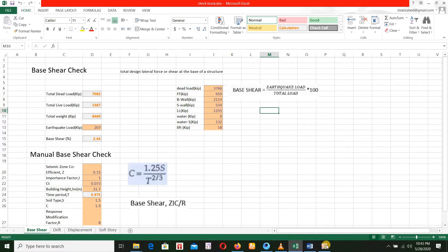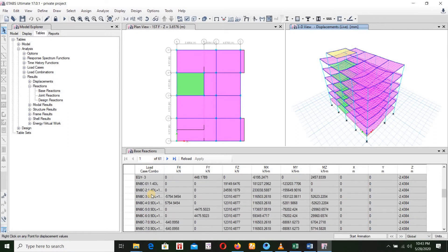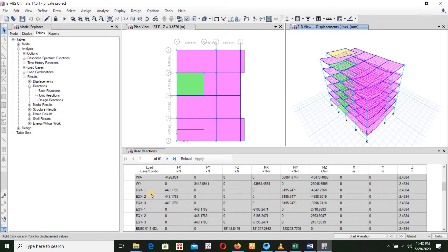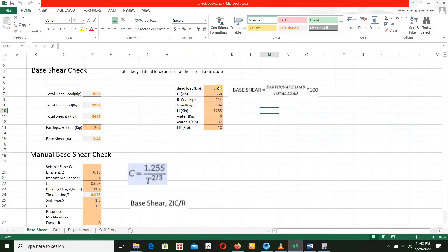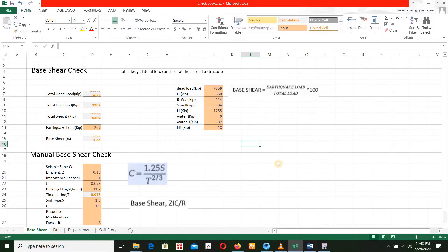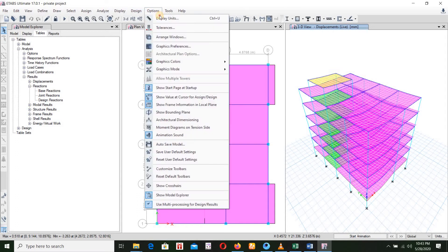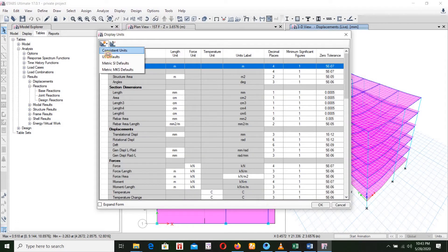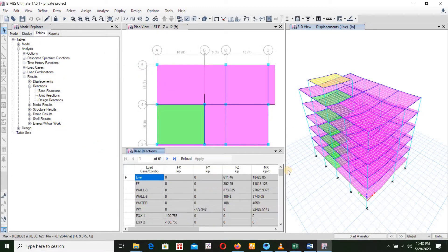I can get the dead load. I want to get the base station and then we can get the dead load. For FZ, it has to be 7559. I am going to keep it as 7559. I am going to change the rate in options. I am actually using this reaction to get the value in kN.